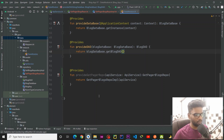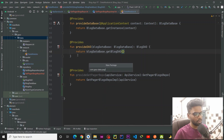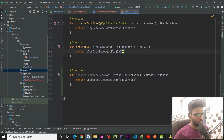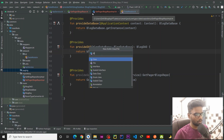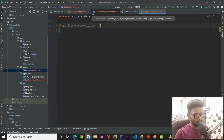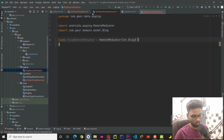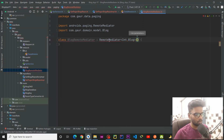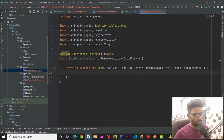Now we are going to write our remote mediator. For that, I am going to create a new package named 'paging', and within this paging package I am going to create a Kotlin class named 'BlogRemoteMediator'. This is a class which extends the RemoteMediator, so the key is Int and the value would be Blog.